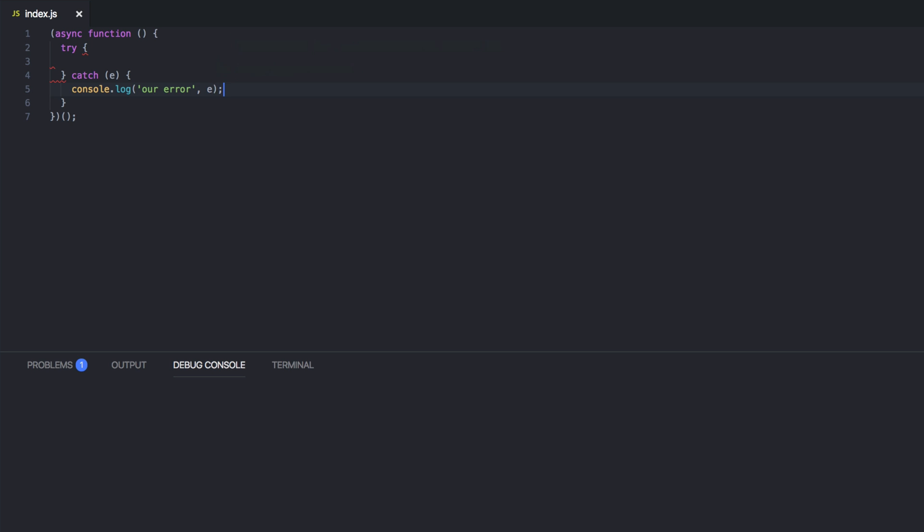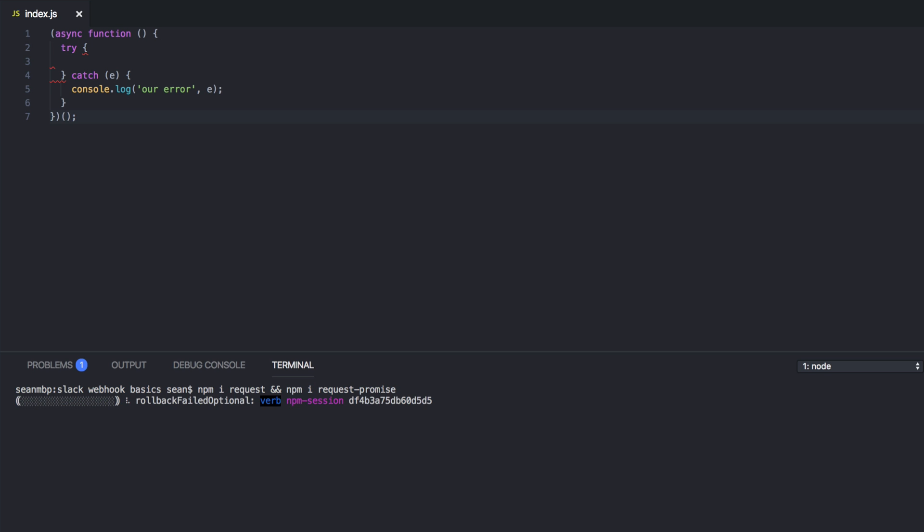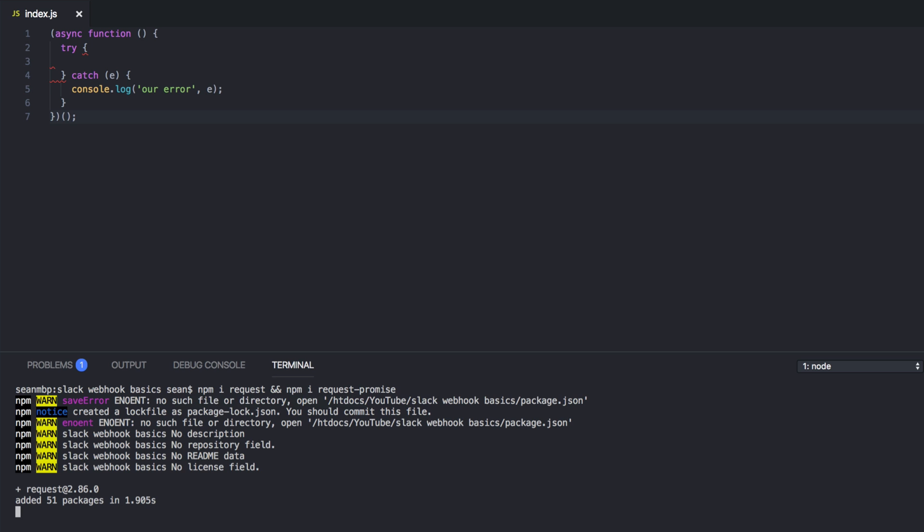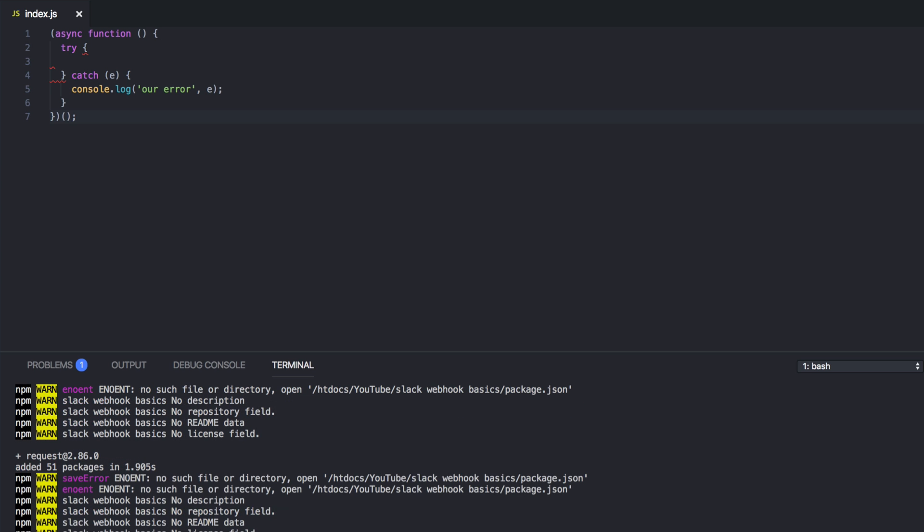Now we're going to be using request to make requests. There is a SDK, but I don't like using those. I like to make raw requests if I can, especially this one. It's super easy. So hop over to terminal. We need npm install request and npm install request-promise. So let's grab these two real quick. Cool.